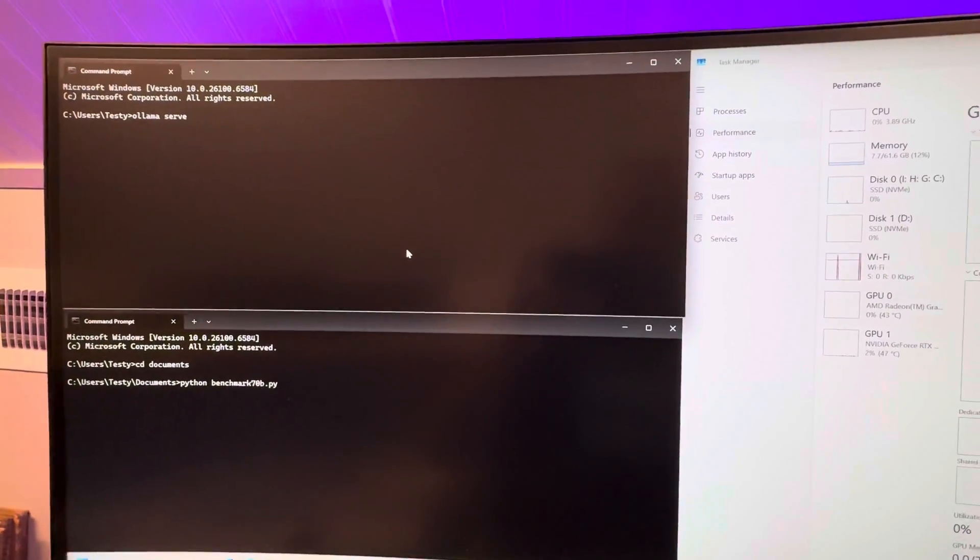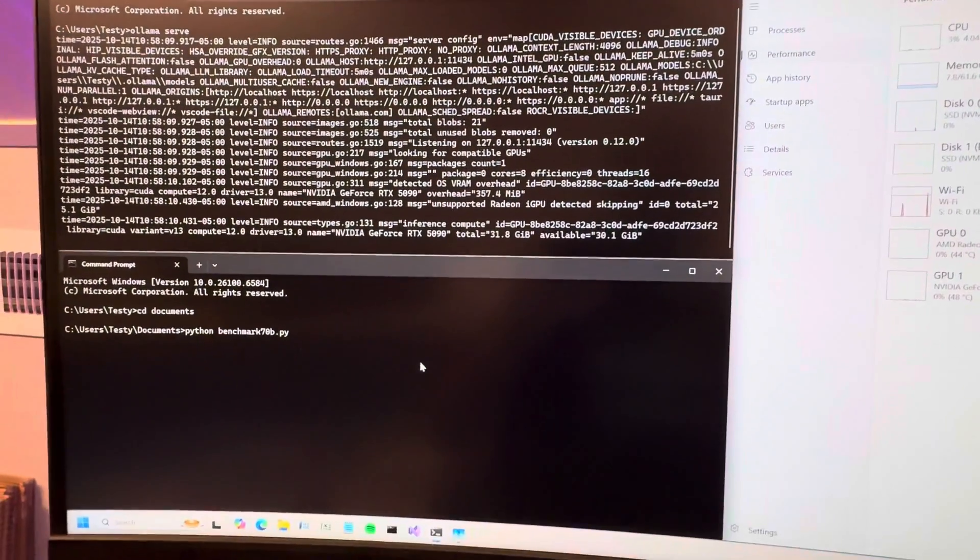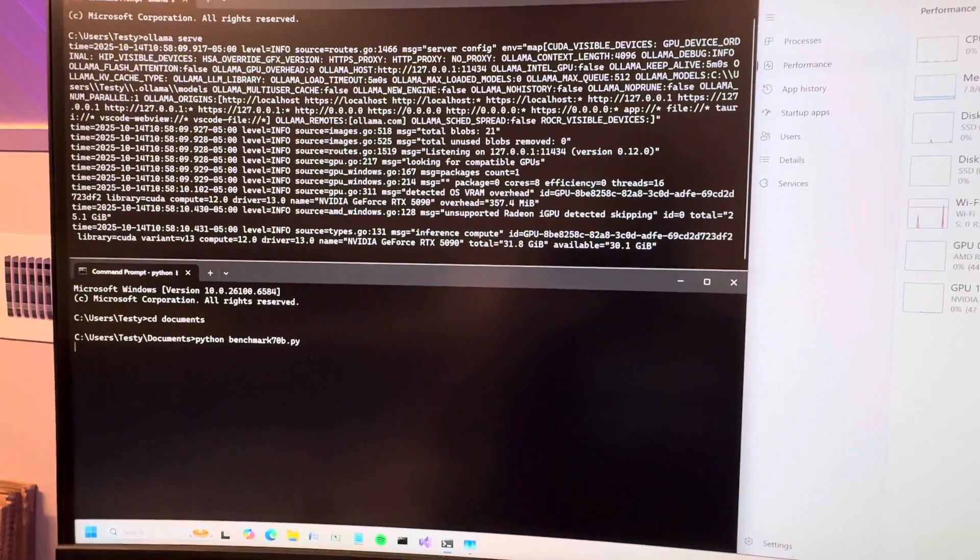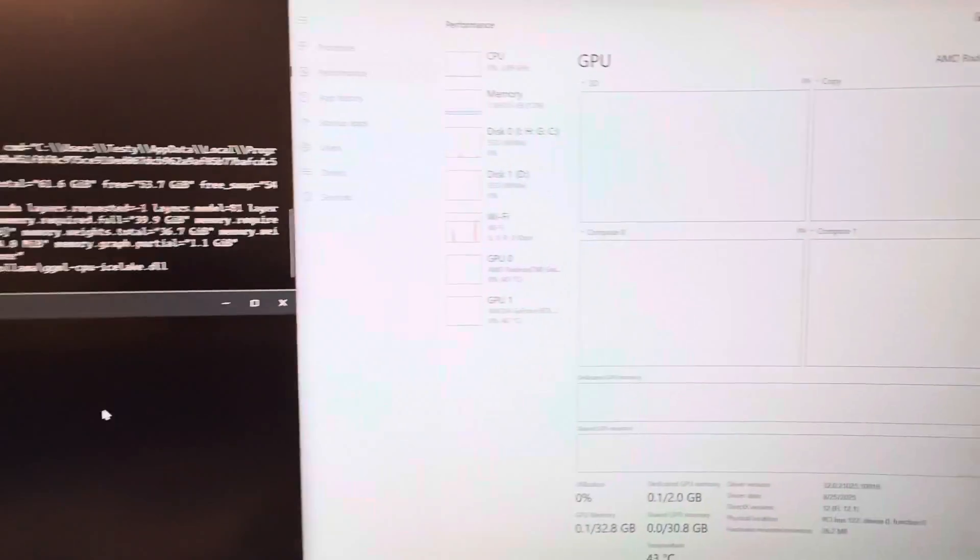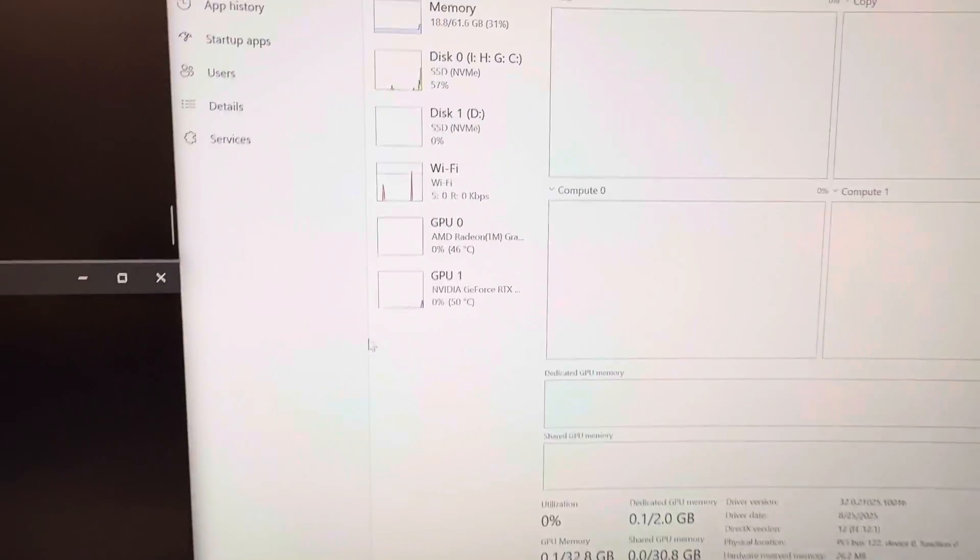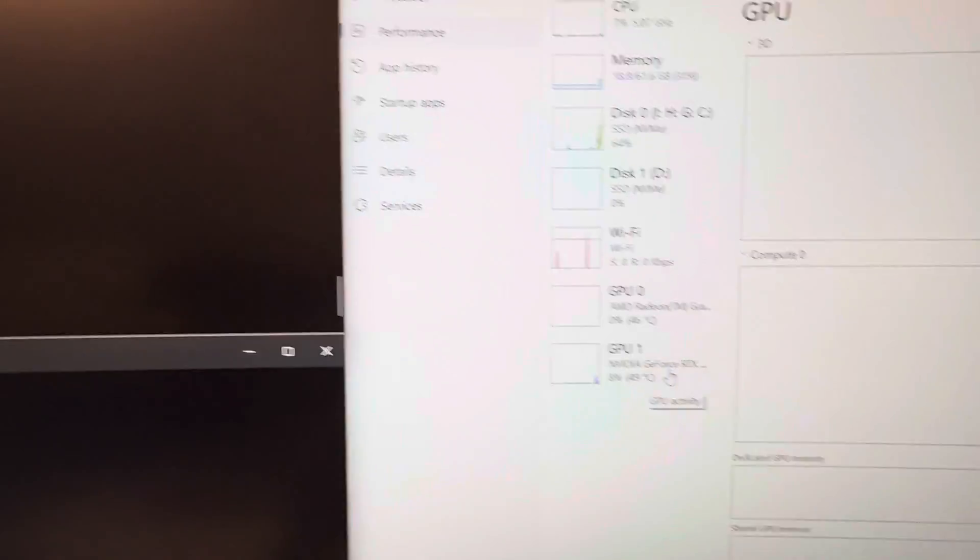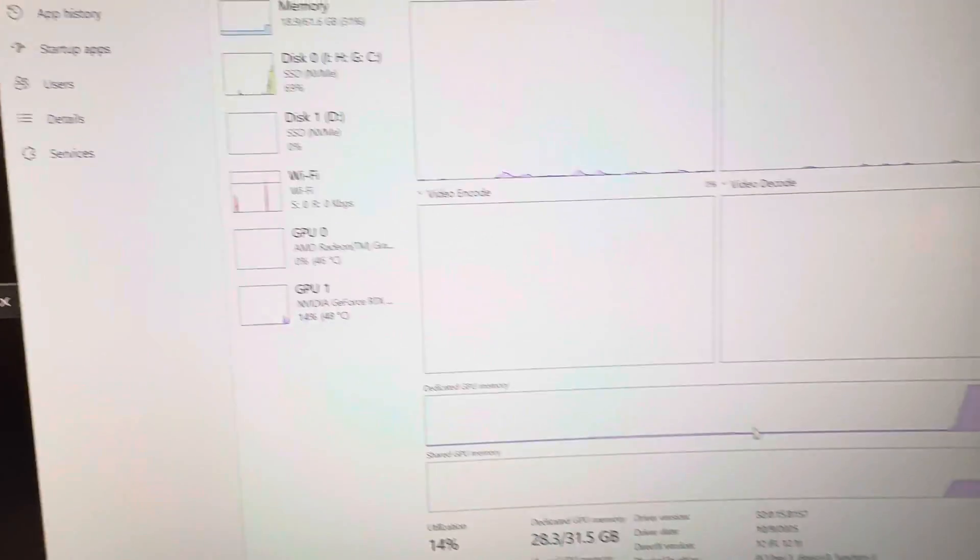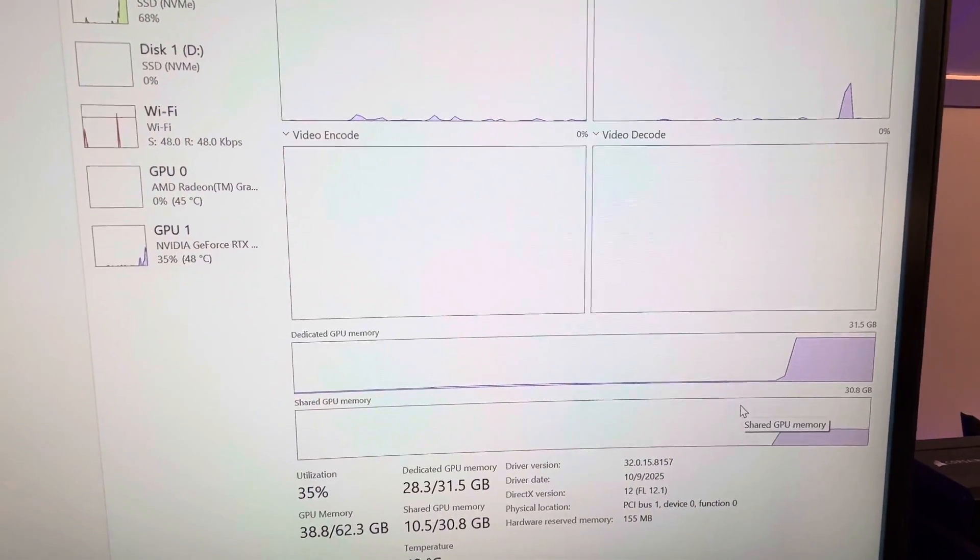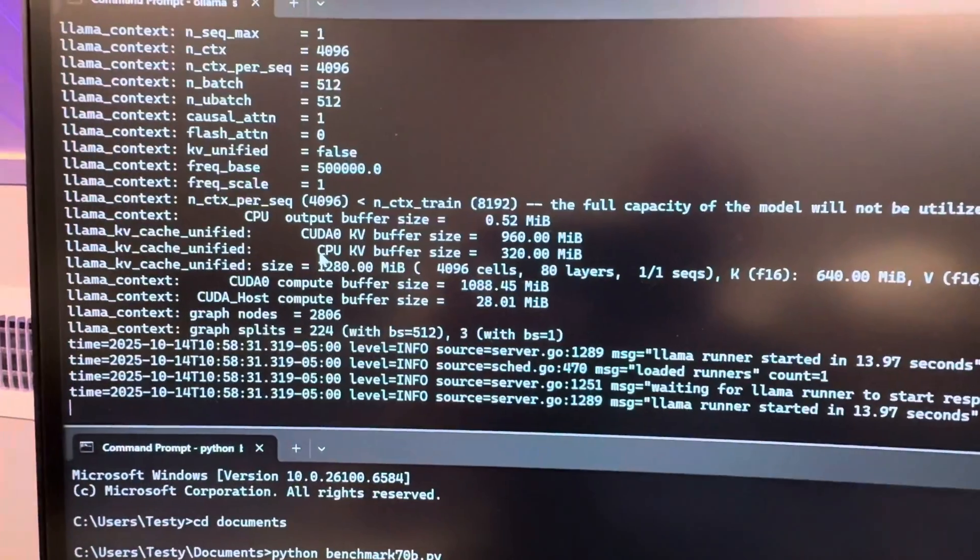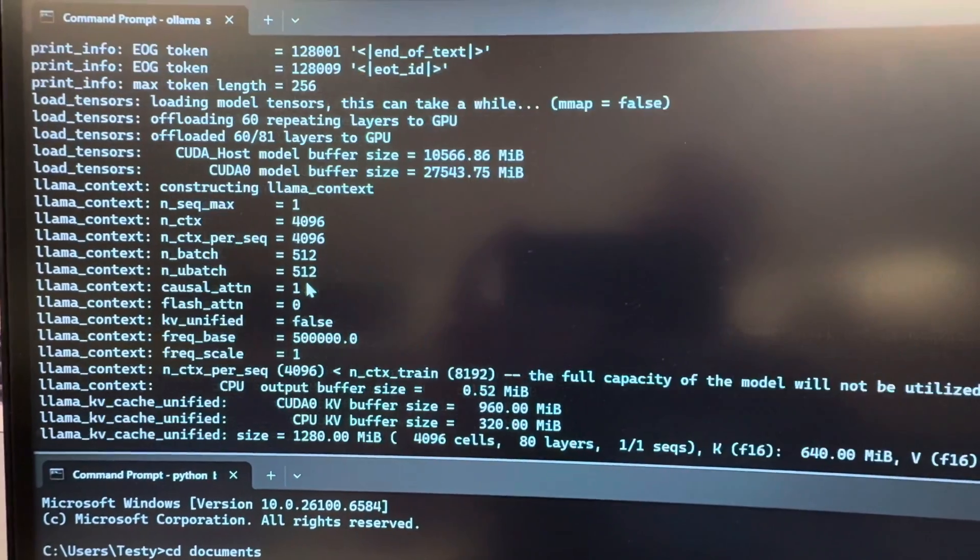So without further ado, let's get our Ollama API launched and we will begin serving with only the 5090. The GPU is going to get 28 gigs loaded out of 32, and what I want to check is how many layers...